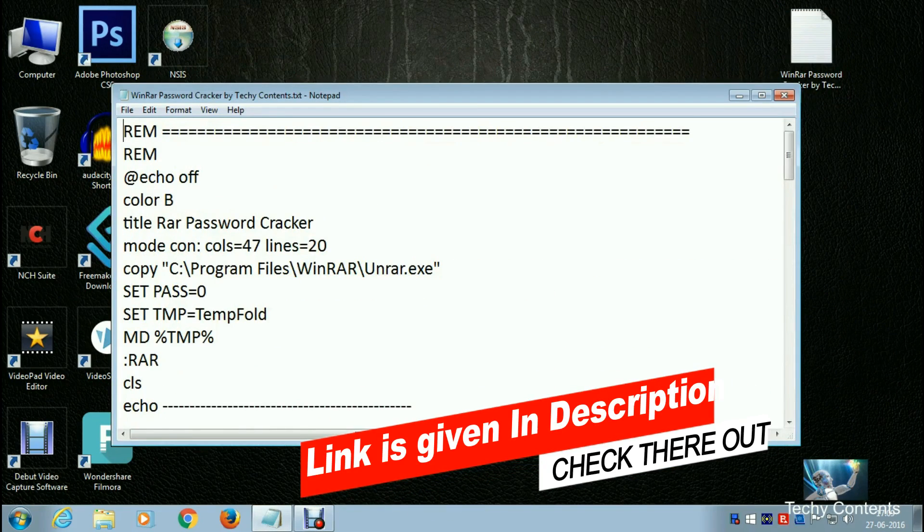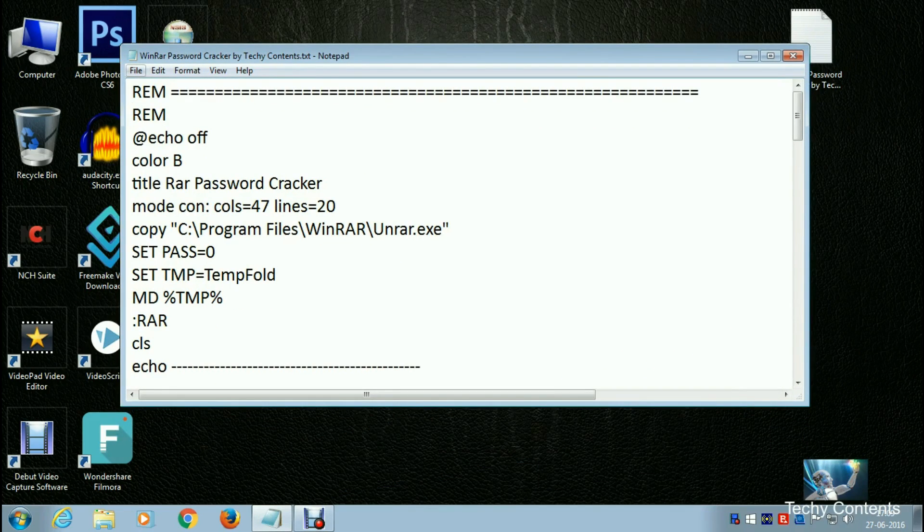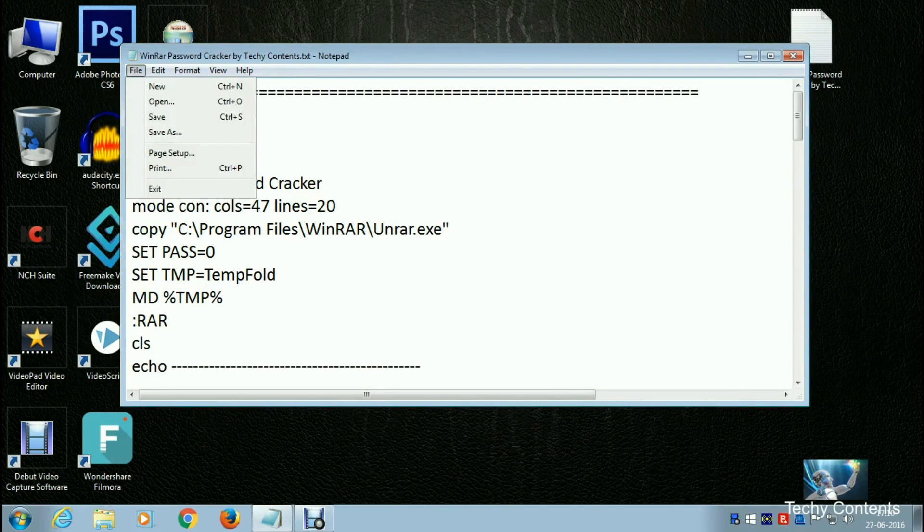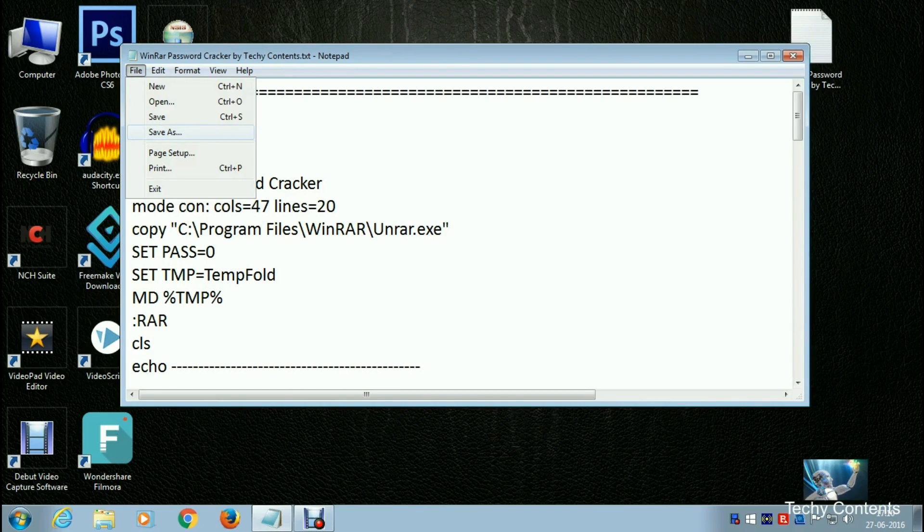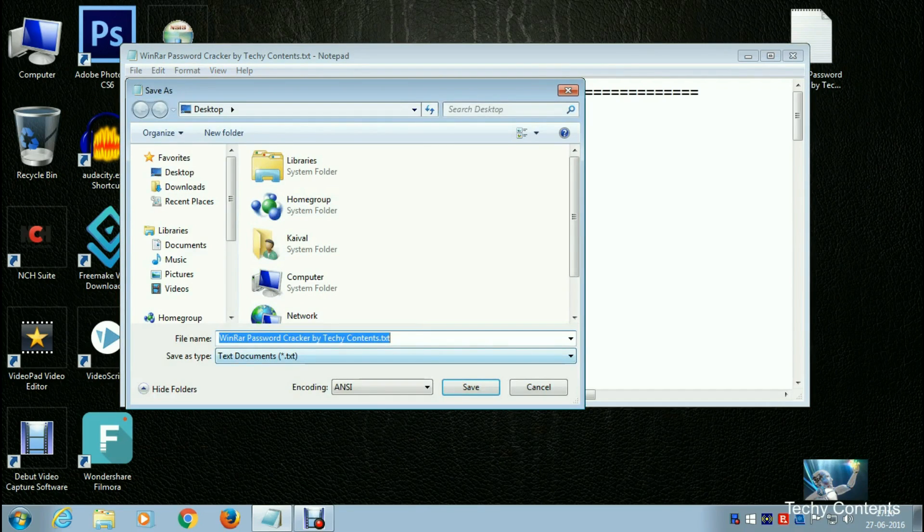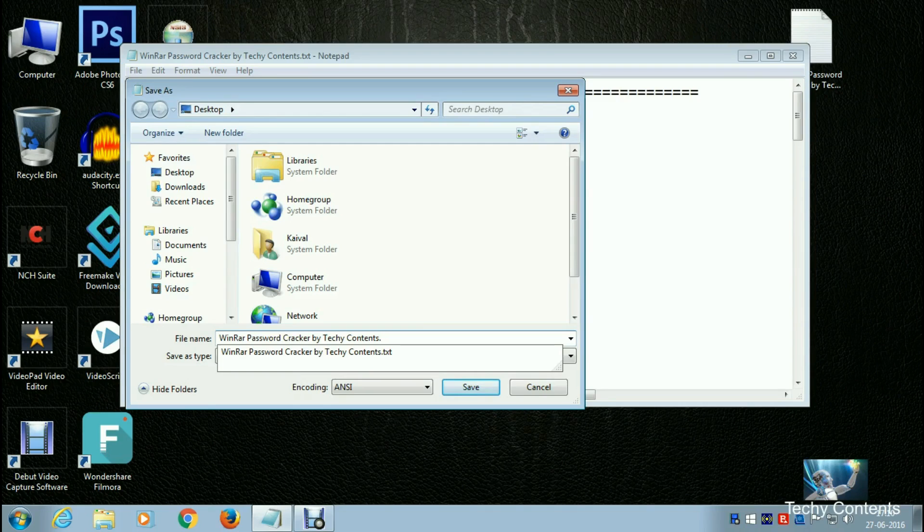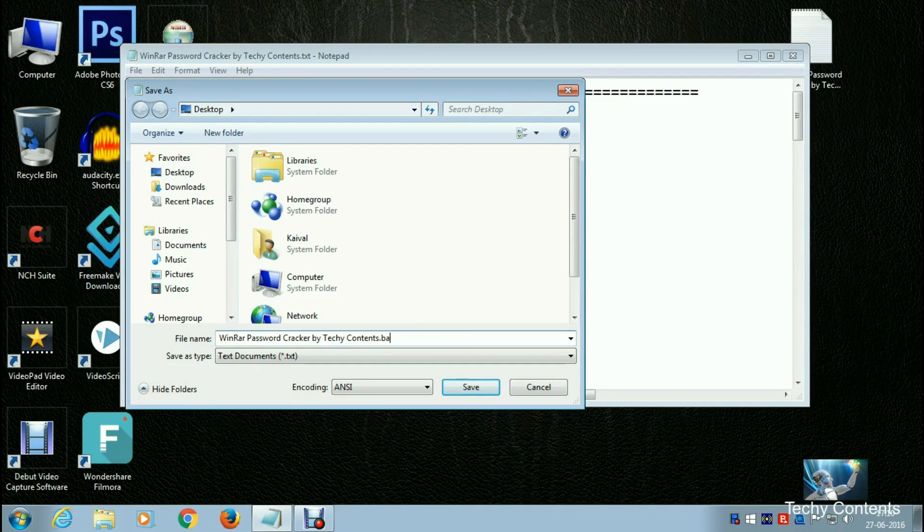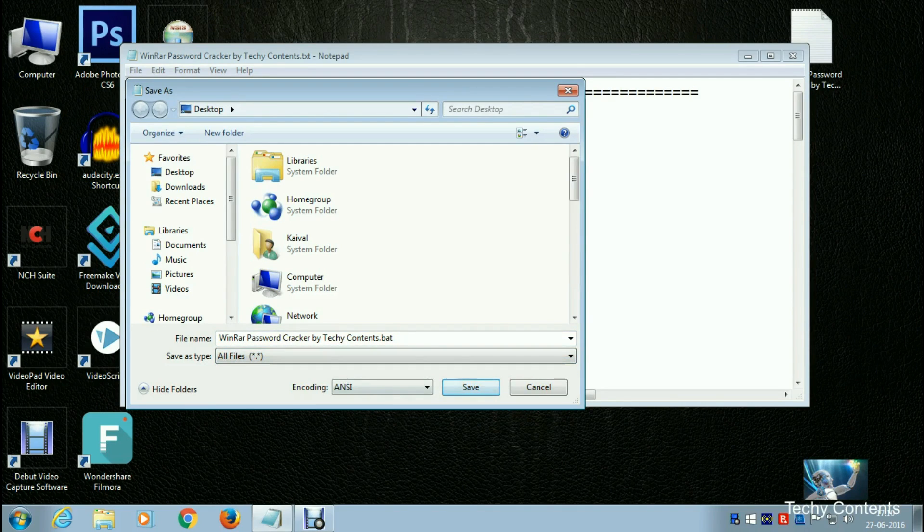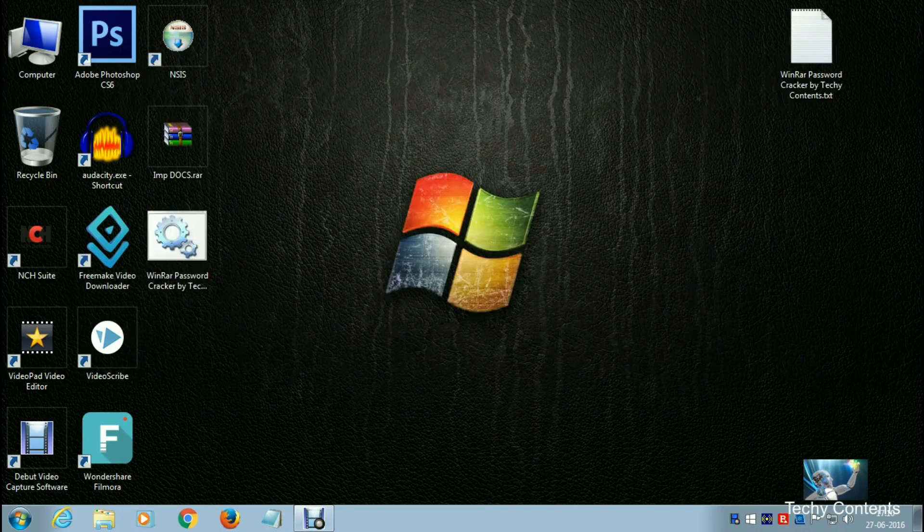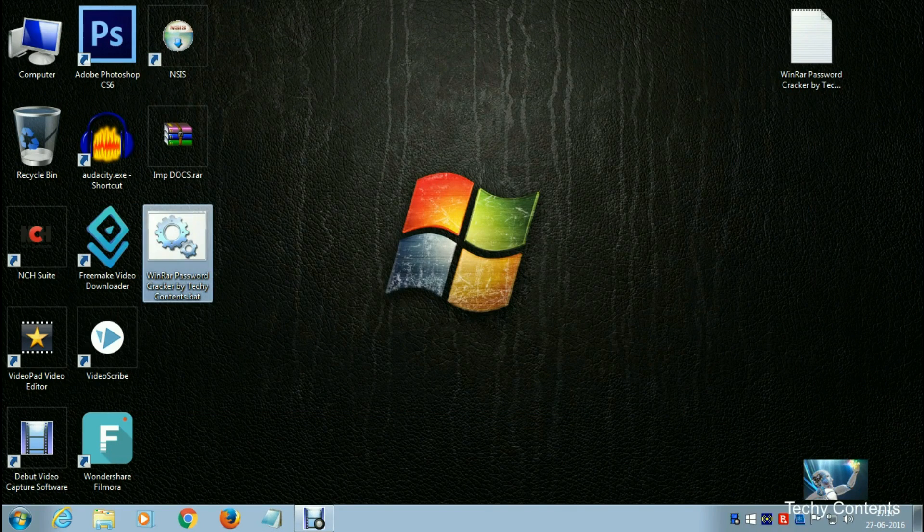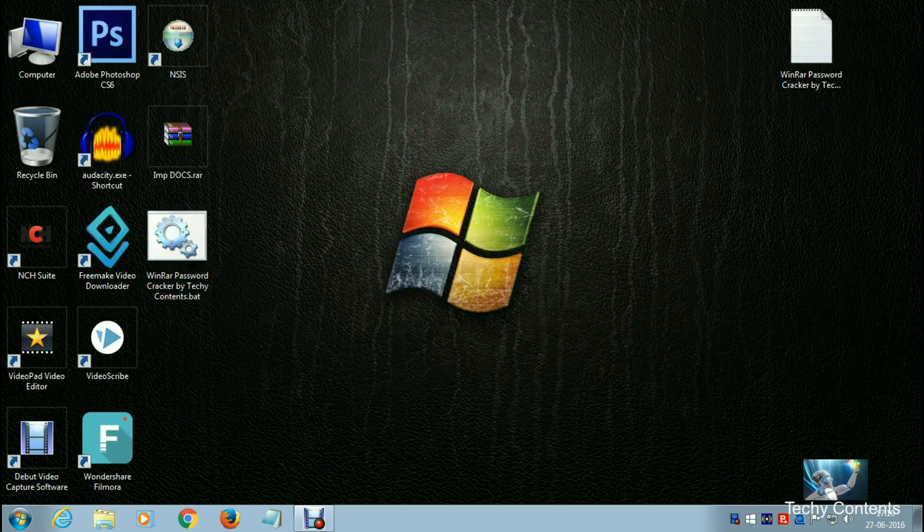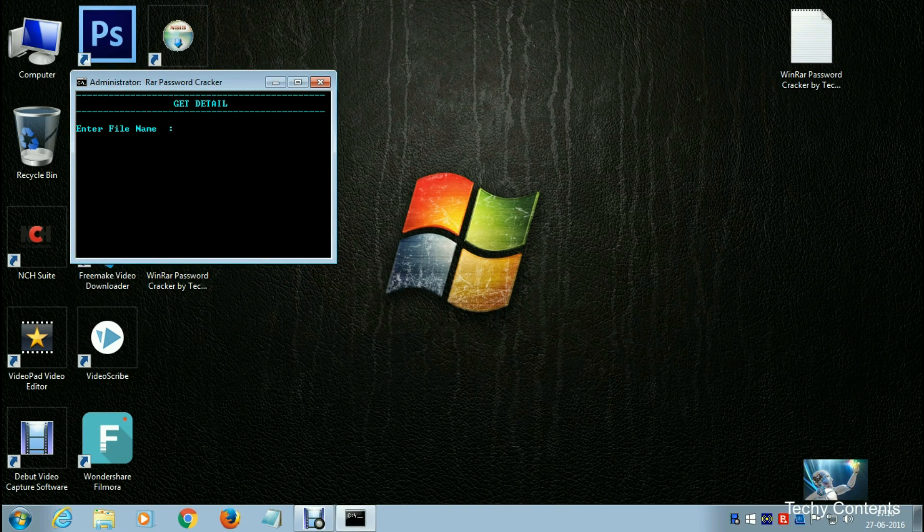Download that text file from the description. Go to File, Save As, and save it as .bat instead of .txt. Select 'All Files' from the dropdown and save it.